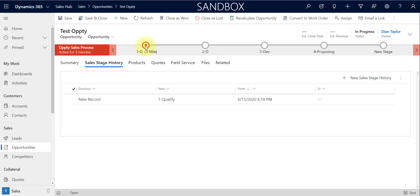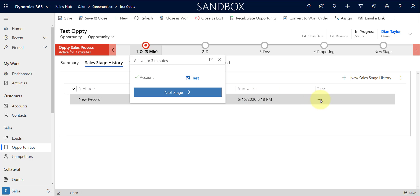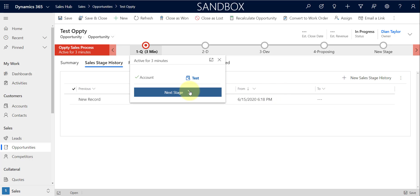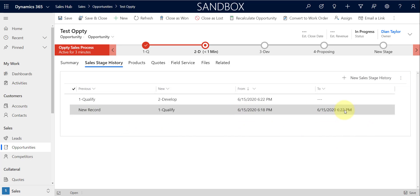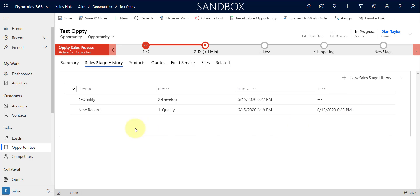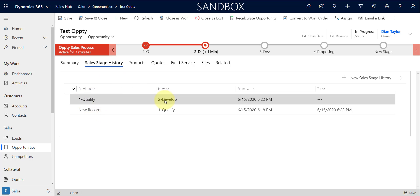It's a couple of minutes later now, so let's go ahead and move to the next stage. What the workflow should do then is date-stamp the 'to' field and create a new record. I'm just going to go ahead and save this, then refresh my page. And that's exactly what it did — it time-stamps the 'to' field and created my new stage. I can see it went from Qualify into the Develop stage, and now we have that start date and time and the to date and time.